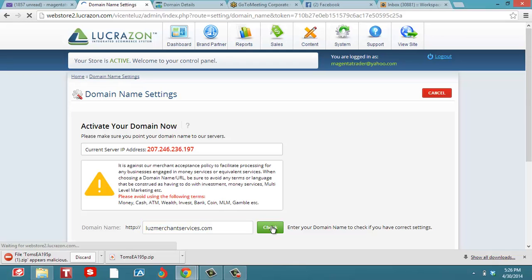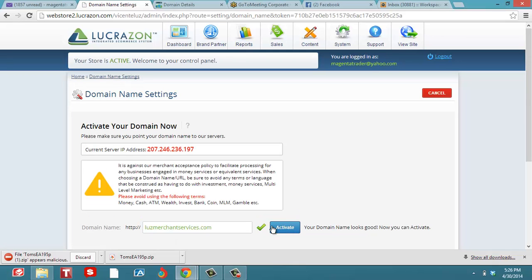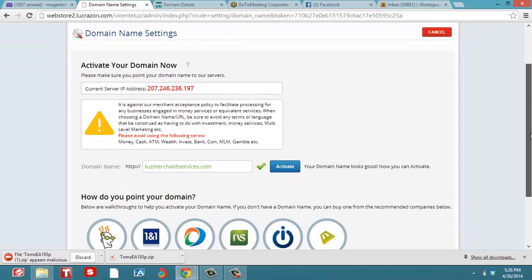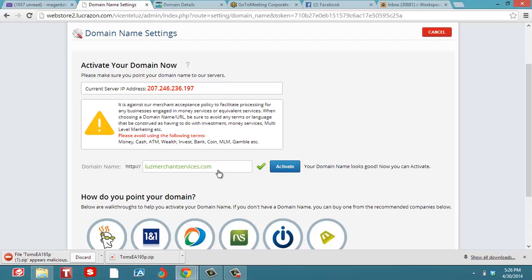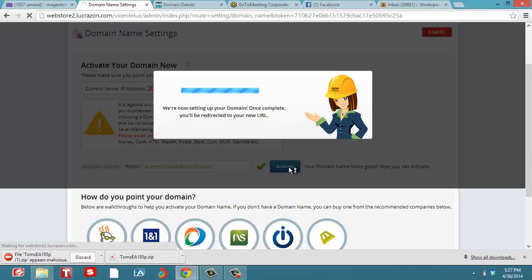You can see Lucrazon Merchant Services dot com, and you can see how it says to avoid domains that use money, cash, ATM, invest, bank, coin, MLM, gamble. You don't want to get canceled. Now you want to go to activate.